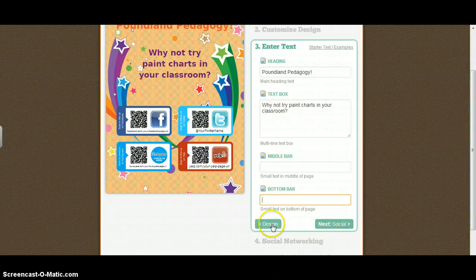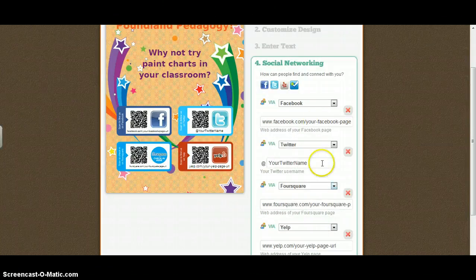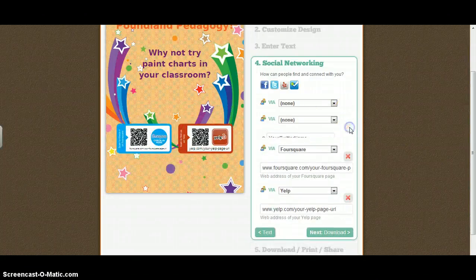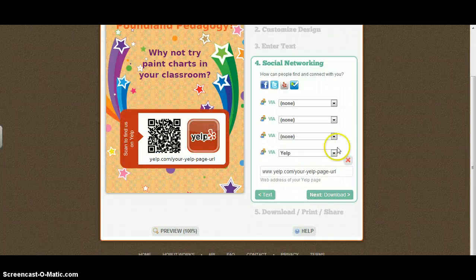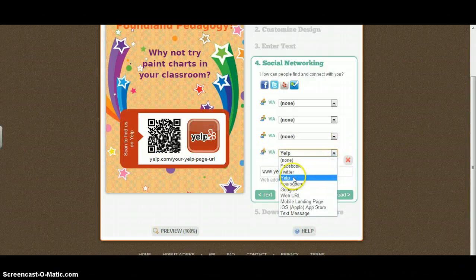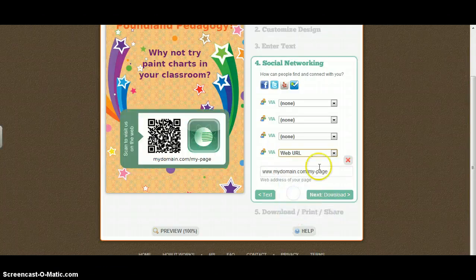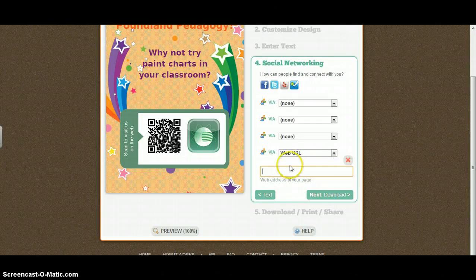I'm then going to click on Next Social. I could click back to go to Design if I wanted to change the design of it. So I'm going to click Next Social. You've then got each of these boxes at the bottom. Now, because I've only got one web link to share, I'd actually get rid of the Facebook, Twitter, and the Foursquare one. And I'm going to change this one from Yelp to WebURL, but you can see there that you can create your Google Plus link and an App Store link. So I'm just going to link in to a WebURL, and take out this one that's there.